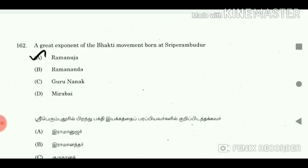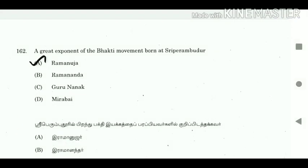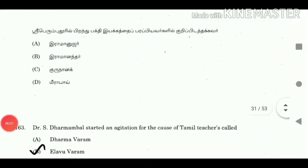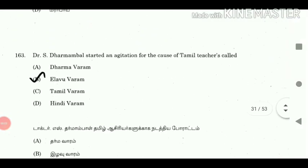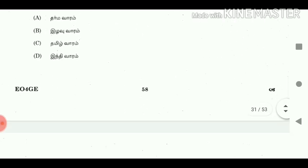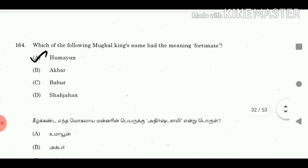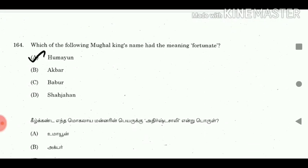Question 161: Cost efficient and most popular mode of transport in our country is? Answer: Road transport. Question 162: A great exponent of the Bhakti movement born in Sri Perumbudur? Answer: Ramanuja. Question 163: Dr. S. Dharmambal started an agitation for the cause of Tamil teachers called? Answer: Yalavuwaram. Question 164: Which Mughal king's name had the meaning 'Fortunate'? Answer: Humayun.